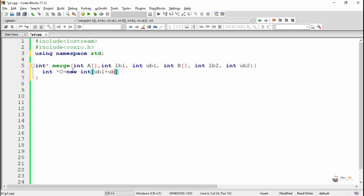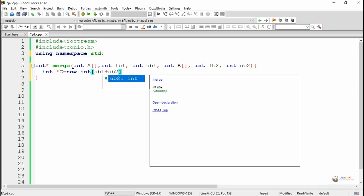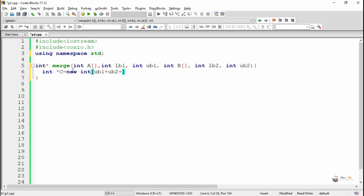First, we create a new pointer variable 'c' that is used to combinedly store the contents of arrays a and b. The size of pointer variable c must be ub1 plus ub2 plus 1, because we assume the lower index starts from 0.